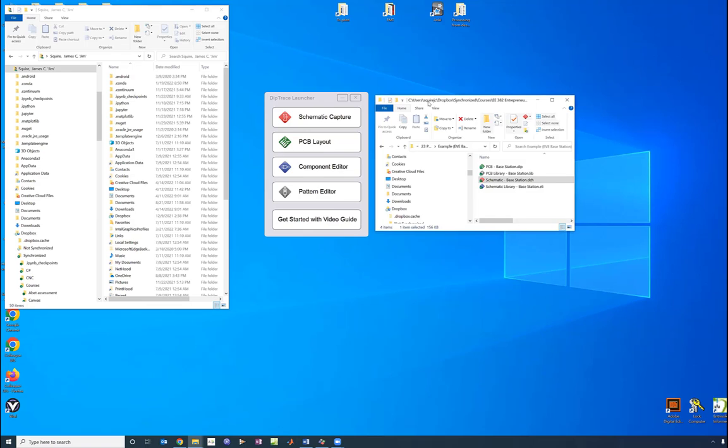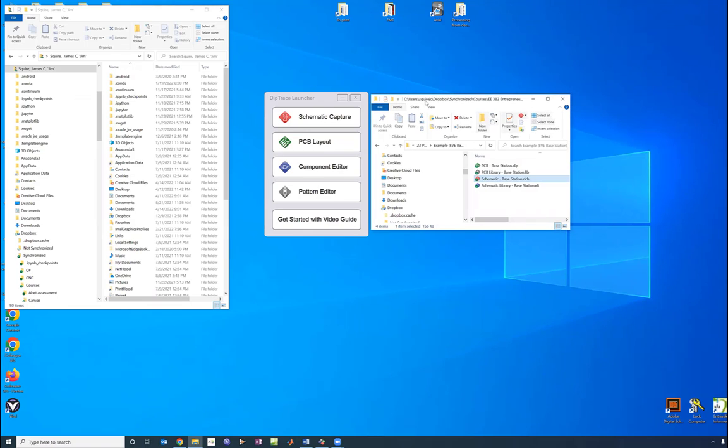All right cadets, we are in our fourth and final lecture on printed circuit board design. We started off with the pattern editor, and the pattern editor is what I call the printed circuit board library, and I've got an example of that over here.